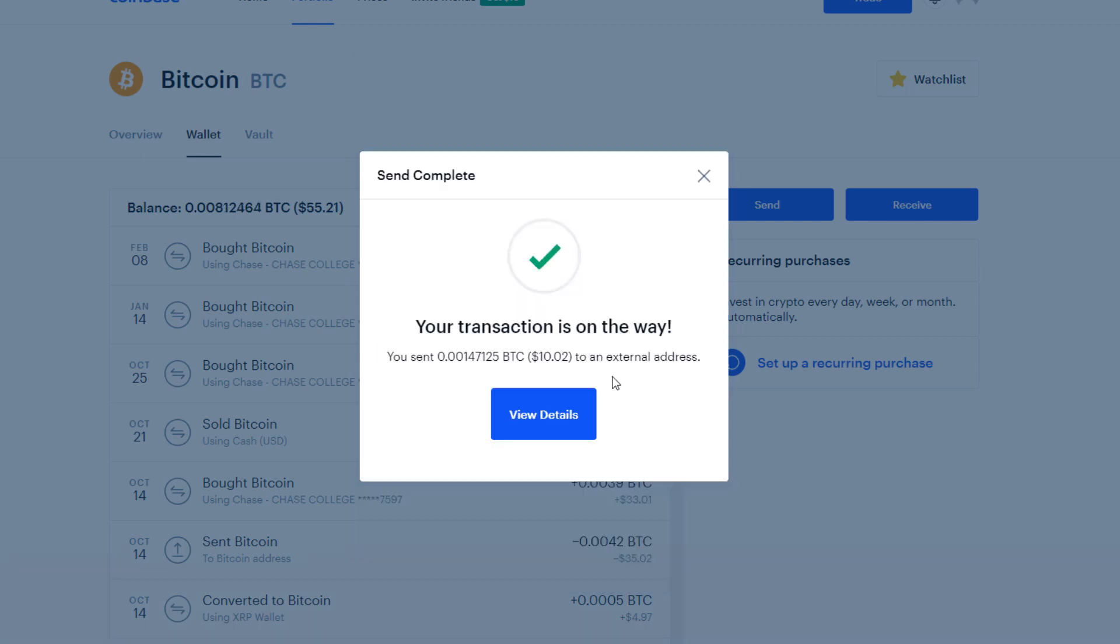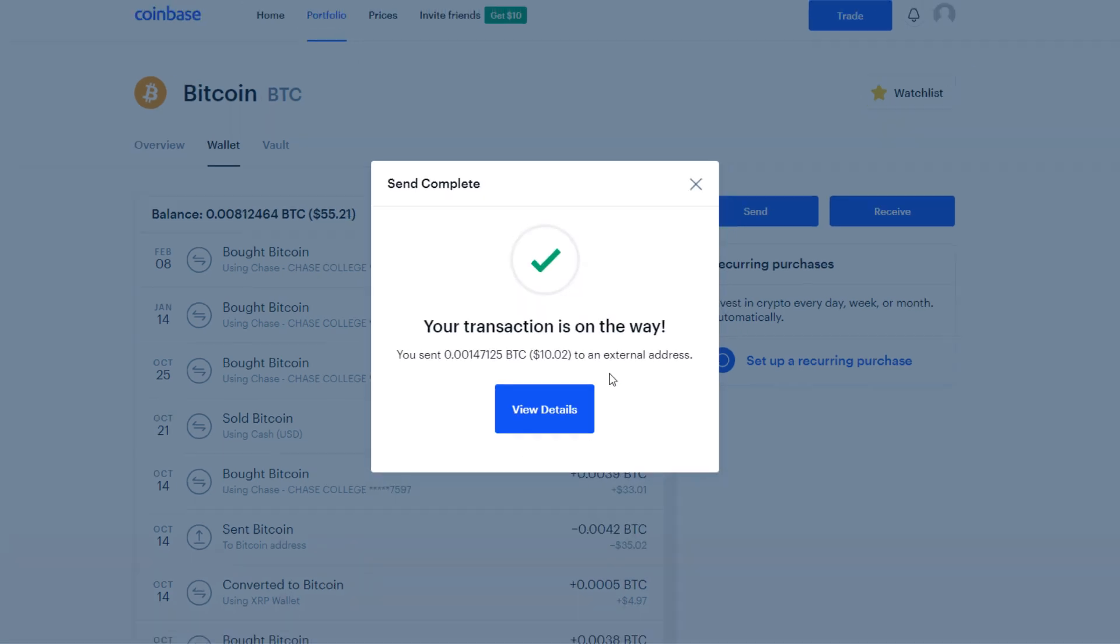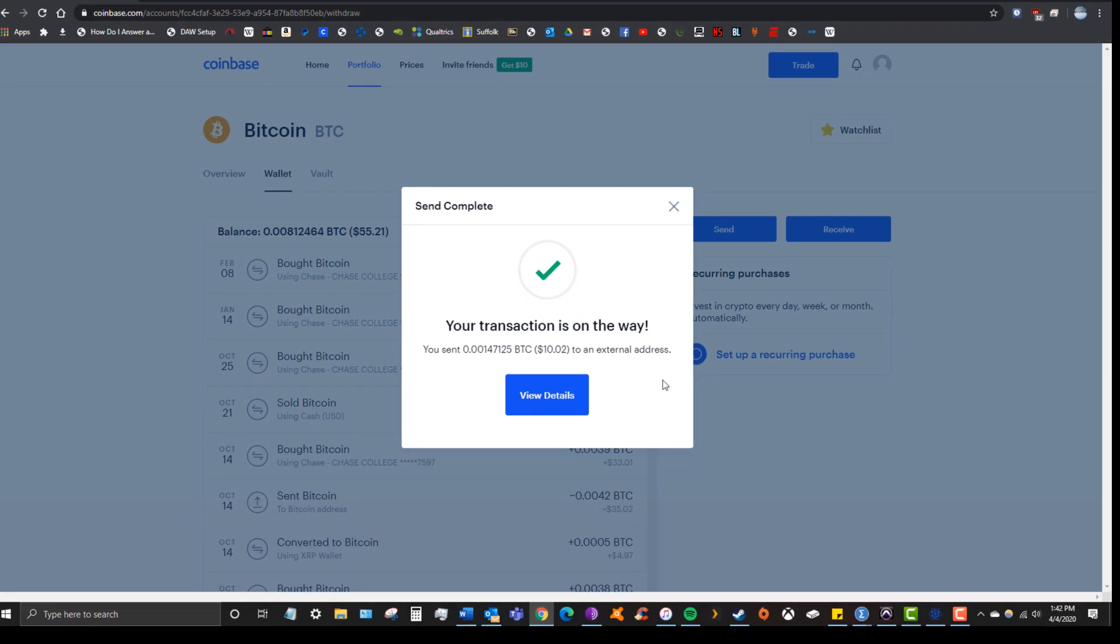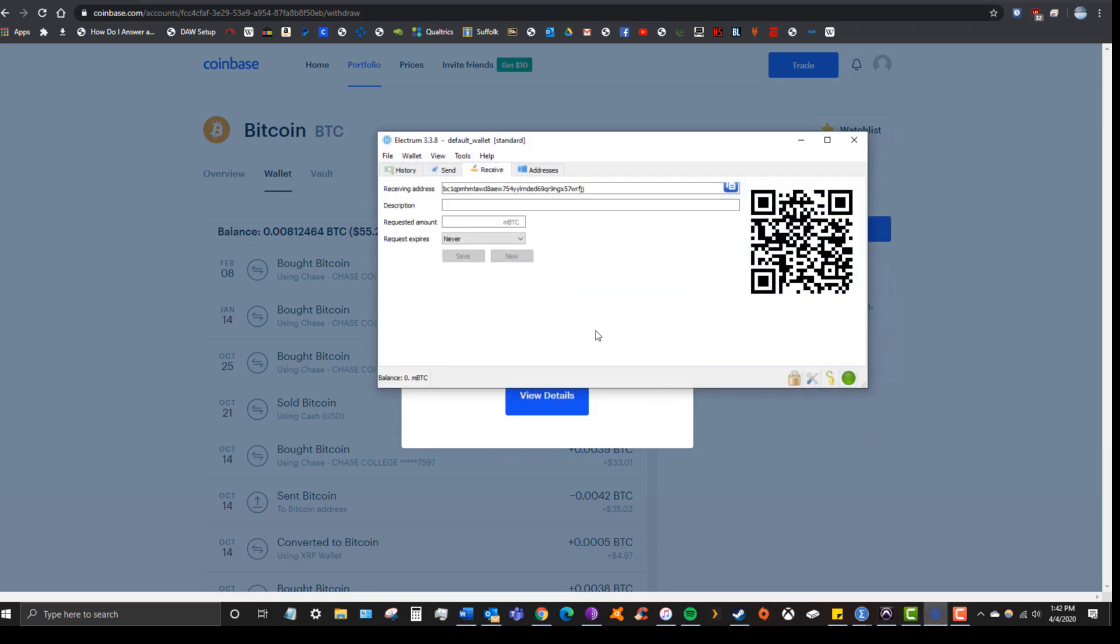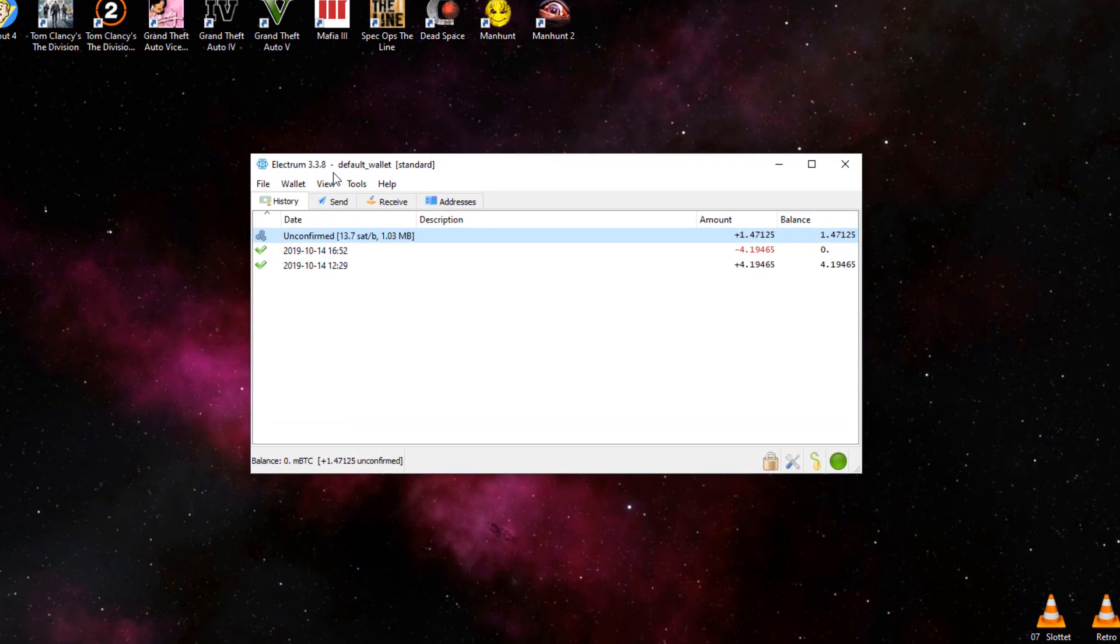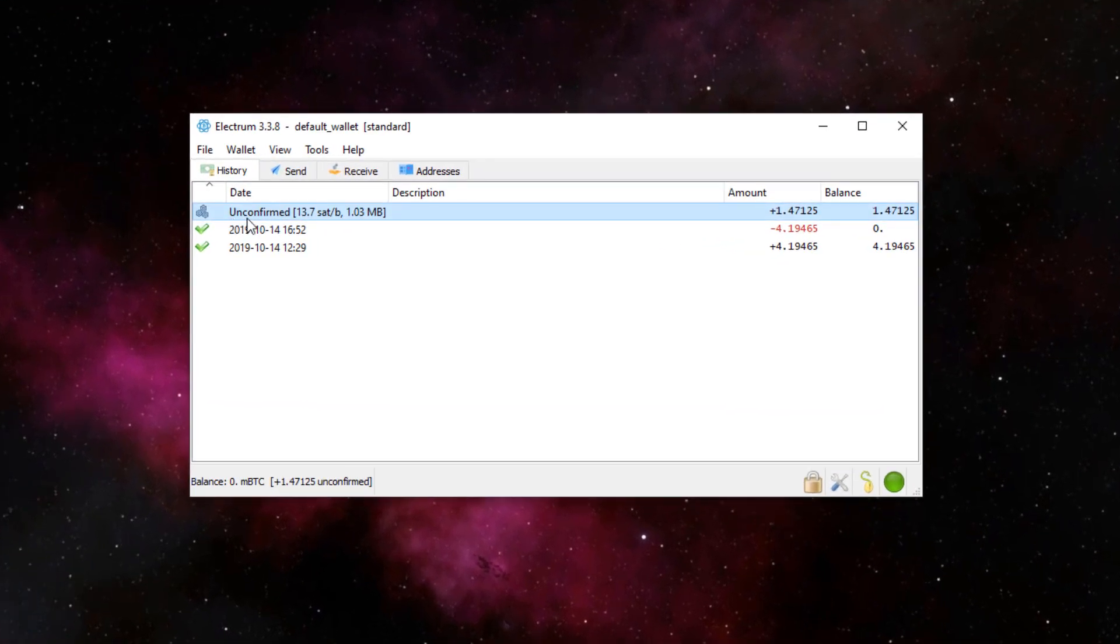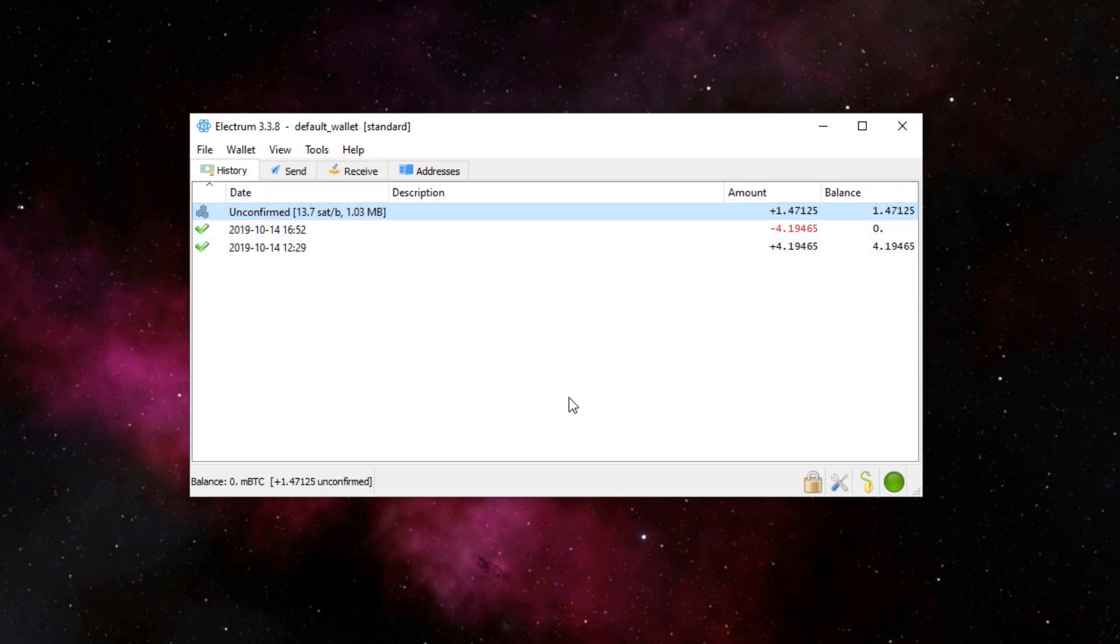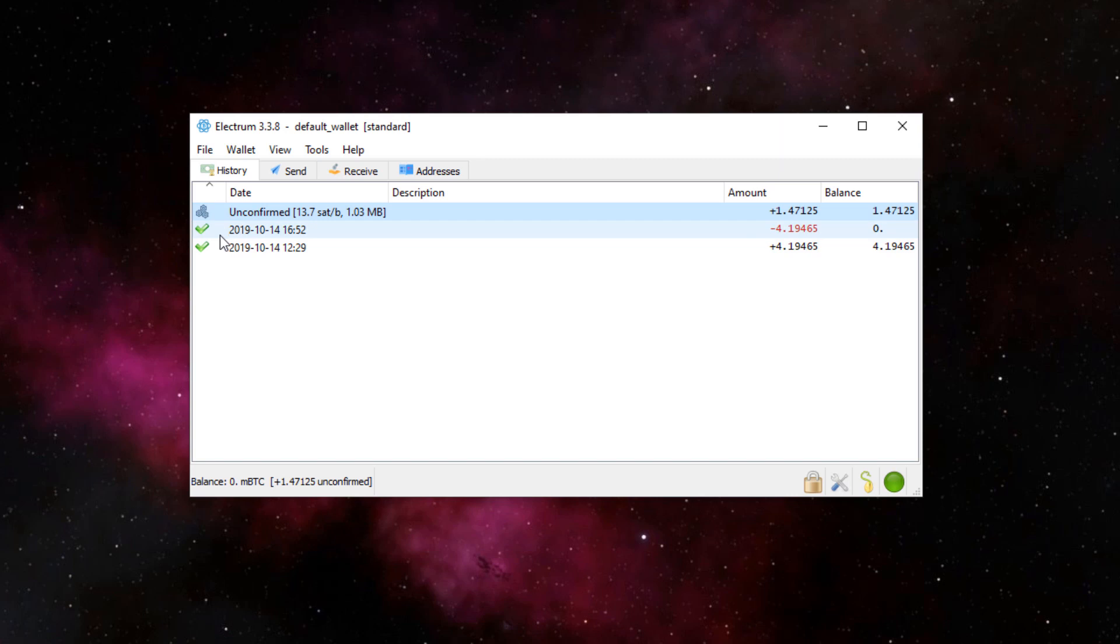Alright, so transaction's on the way, and I'll update you guys as it gets sent over to my Electrum address. Just to provide some context for you guys, immediately after confirming that transaction off Coinbase, I went back to my Electrum wallet. And now that transaction that I just initiated is marked as unconfirmed. Eventually, as the system processes this transaction, it will turn into a green checkmark, as you can see below.